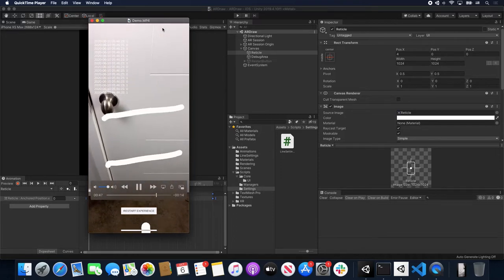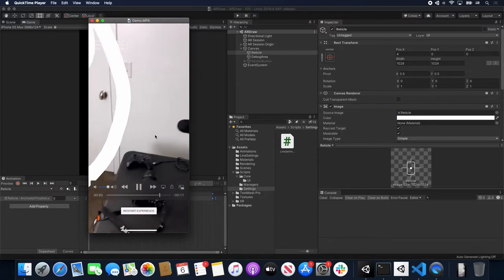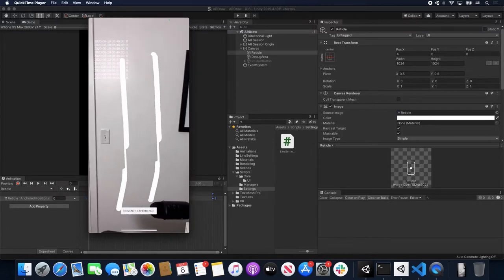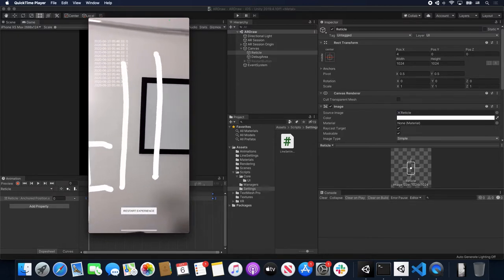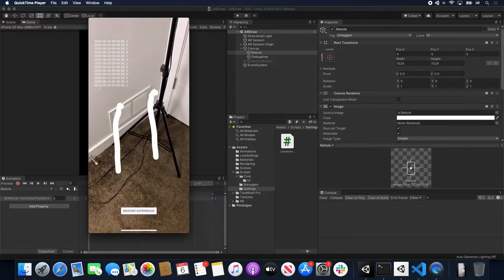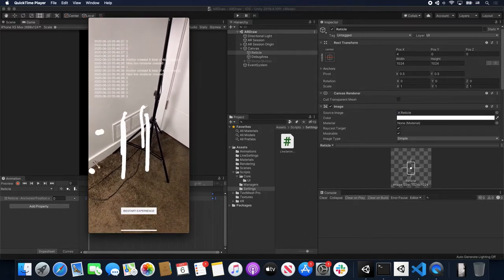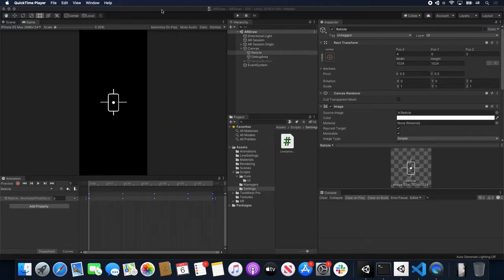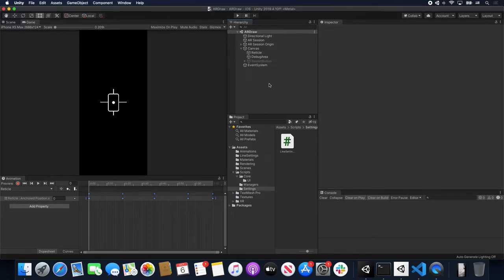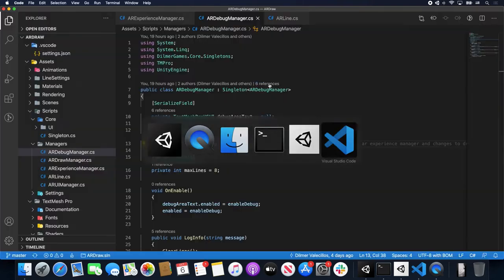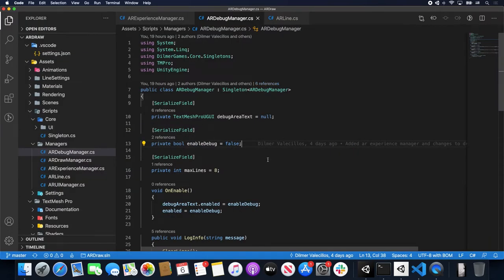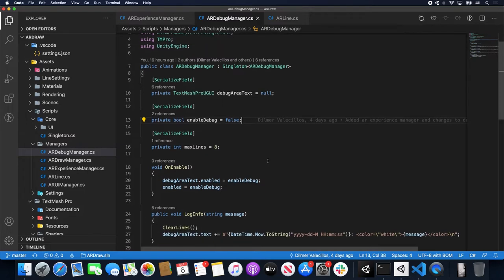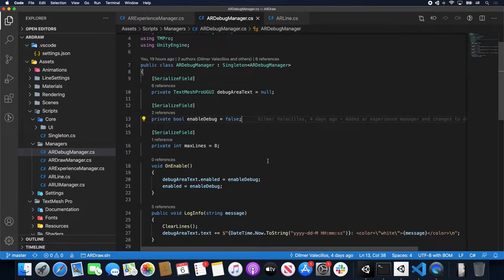What I want to show you today is basically what I did to change from the previous version, where I showed you how to implement drawing support for augmented reality, now adding and changing the implementation from single line support to multiple touch support. I'm going to show you some of the code changes. This is going to go live tomorrow on GitHub so you guys can get it for free, or you can get it today from my Patreon where it's already available.